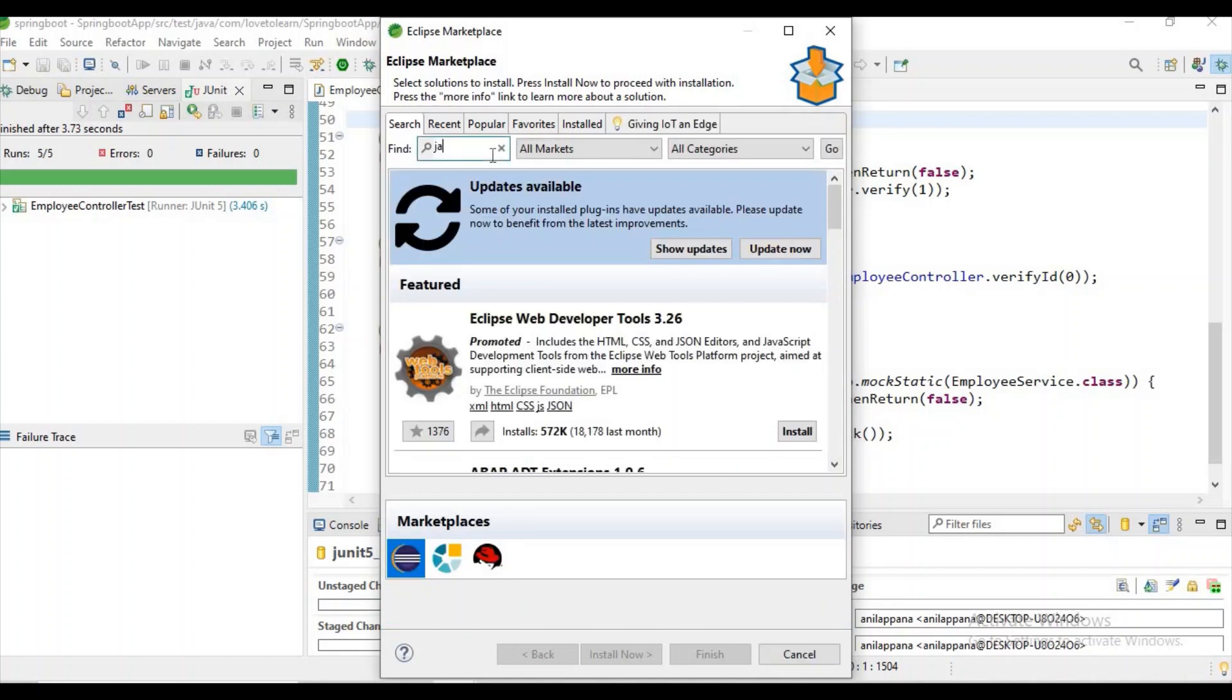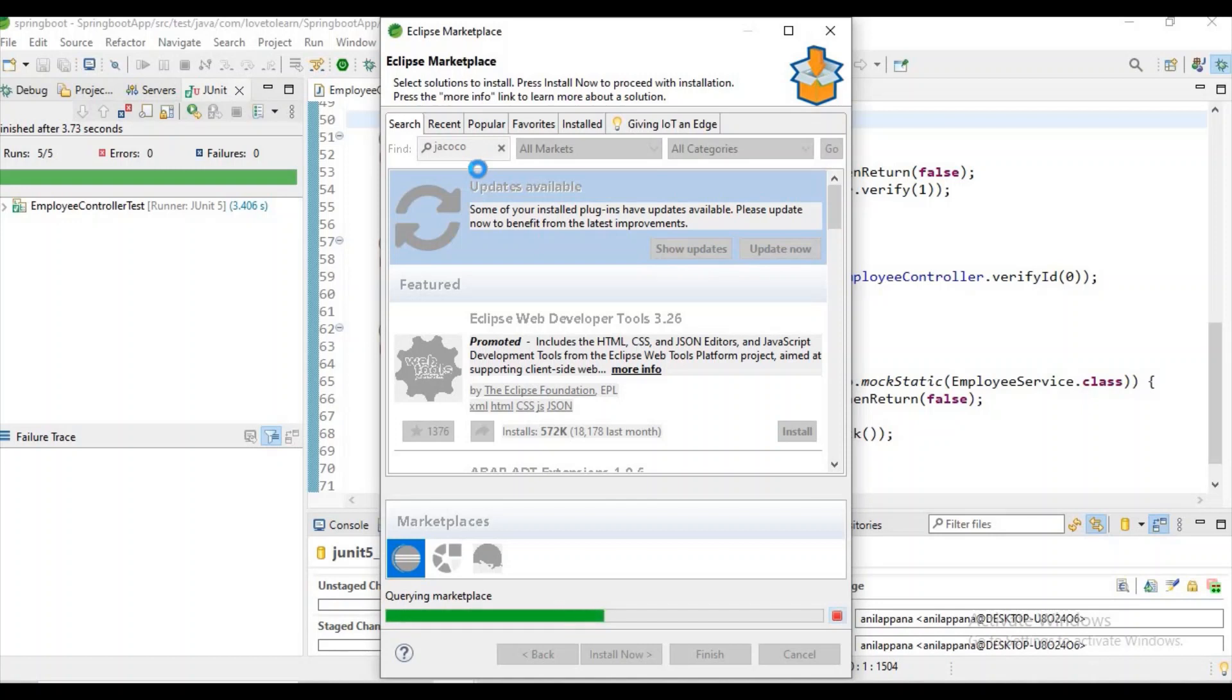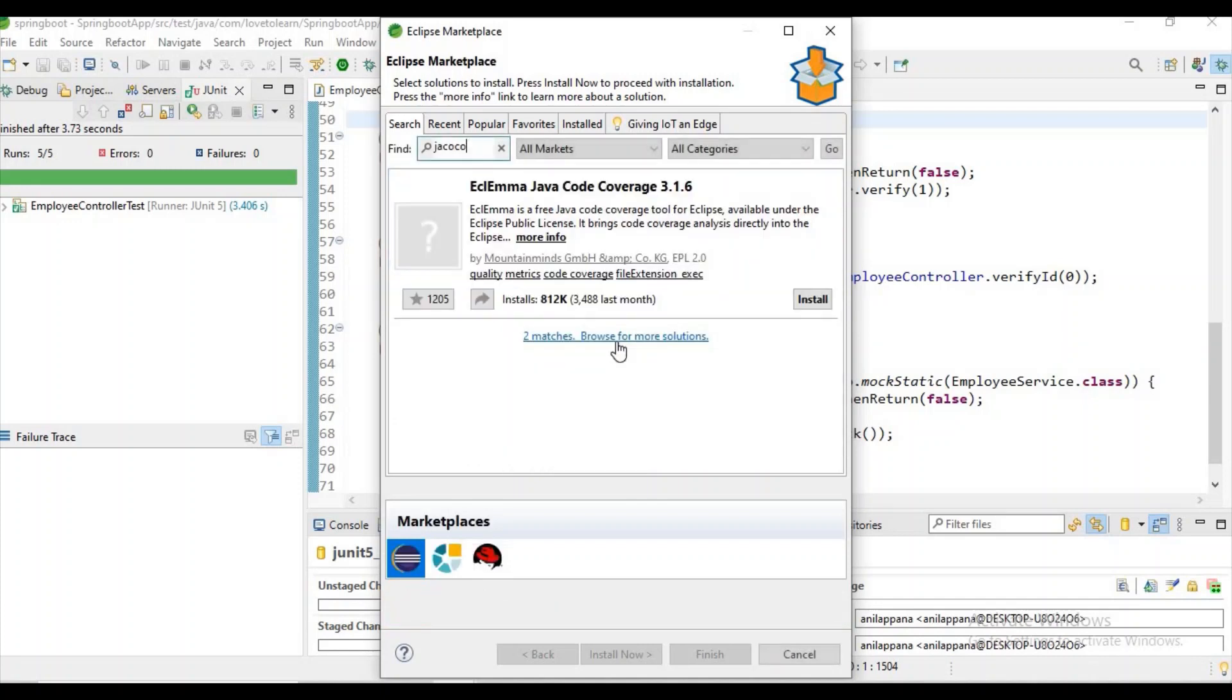For EclEmma and click on enter. Now it's taking some time for searching the plugin. You can see this right?